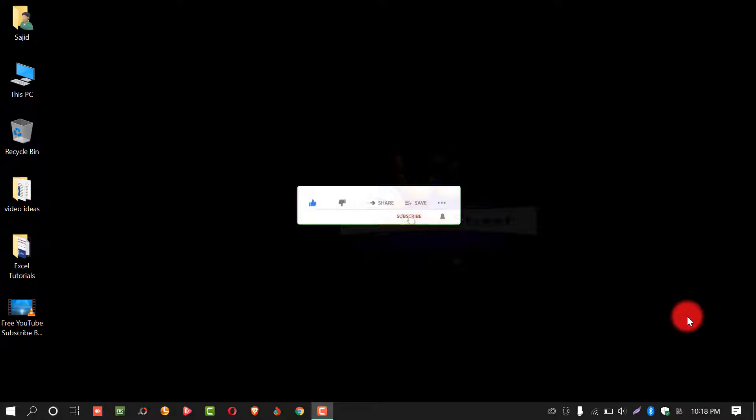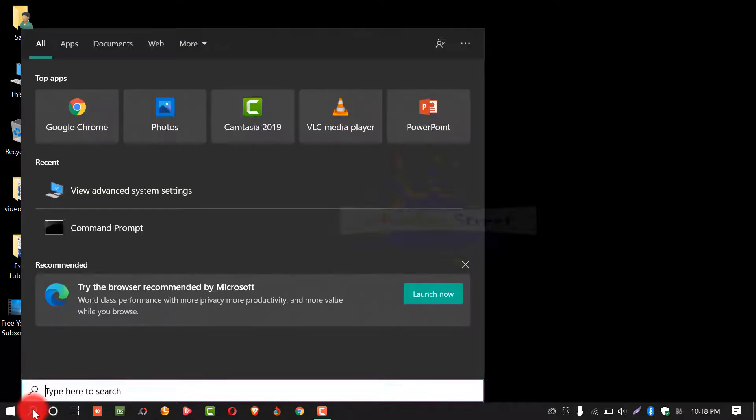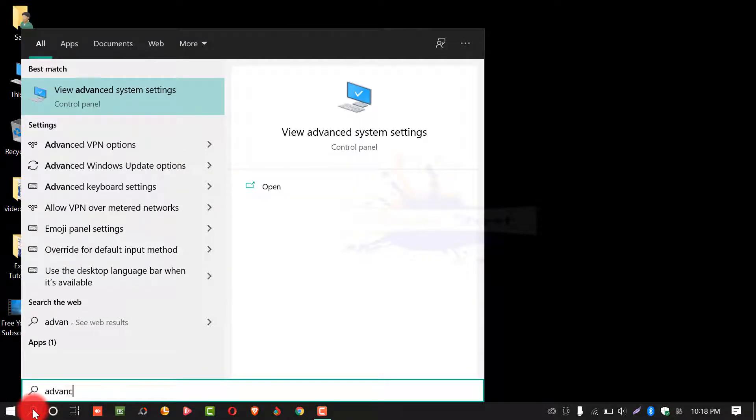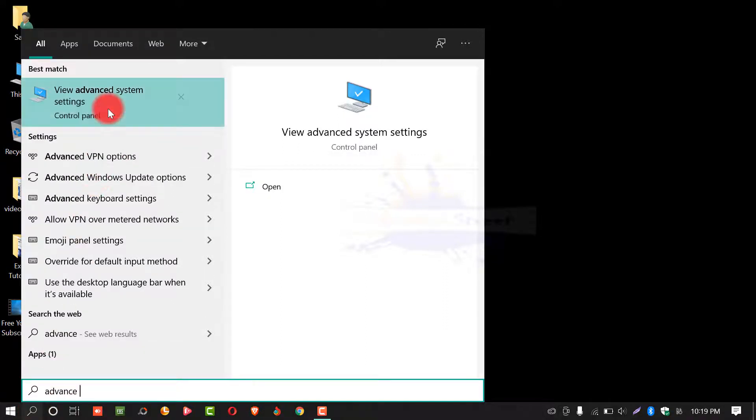First of all, click on search box and write advanced system settings. After this, click on this one.